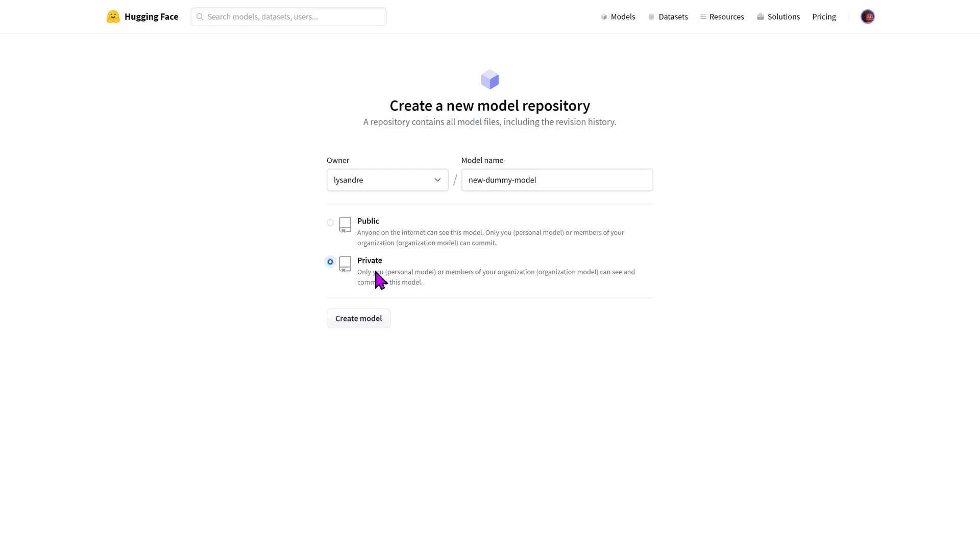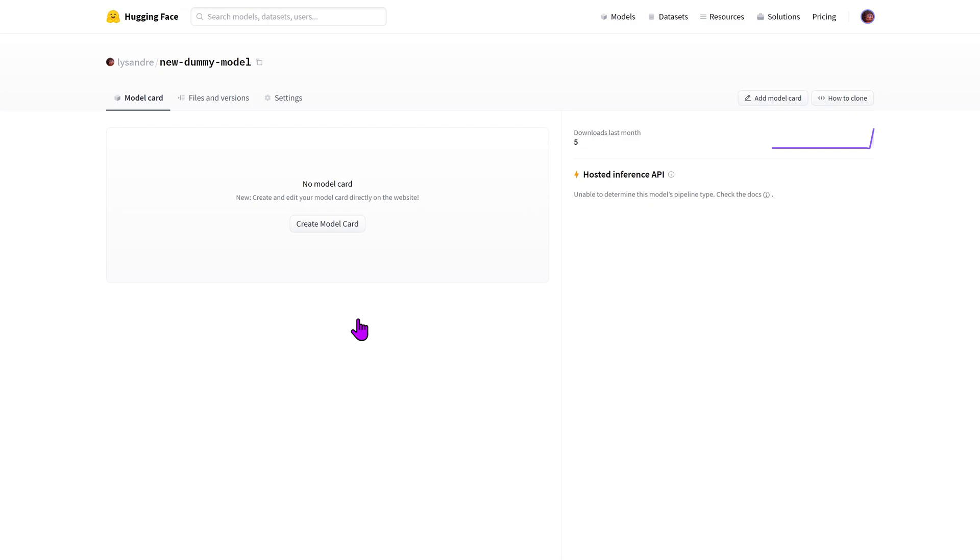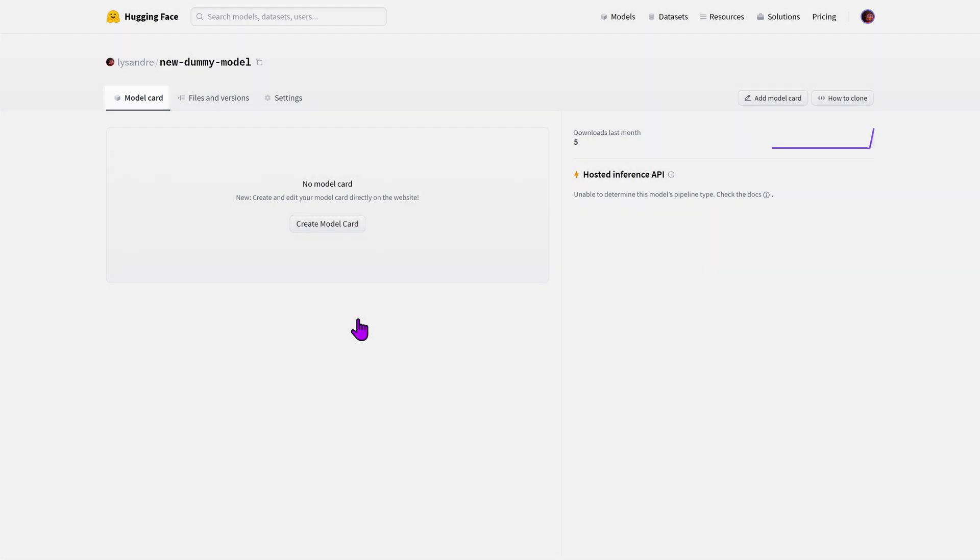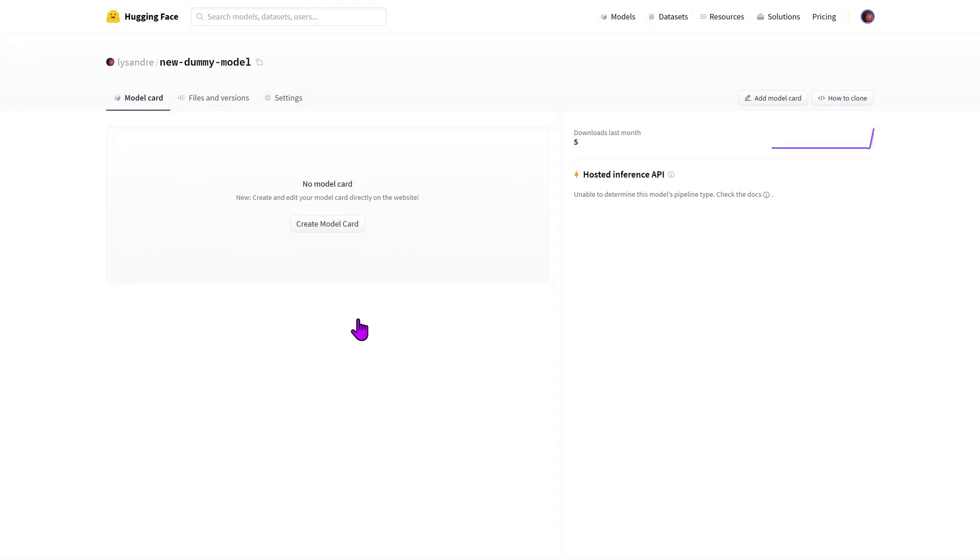Let's create a dummy model to play with. Once your model is created, comes the management of that model. Three tabs are available to you. You're facing the first one, which is the model card page. This is the page you use to showcase your model to the world. We'll see how it can be completed in a bit.